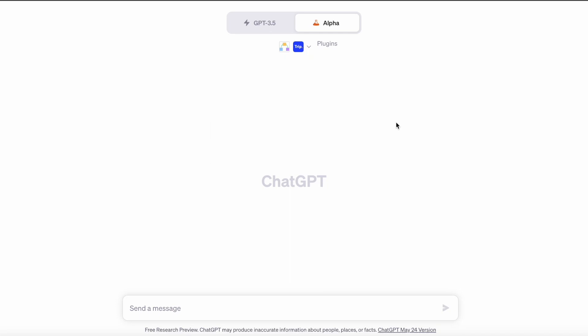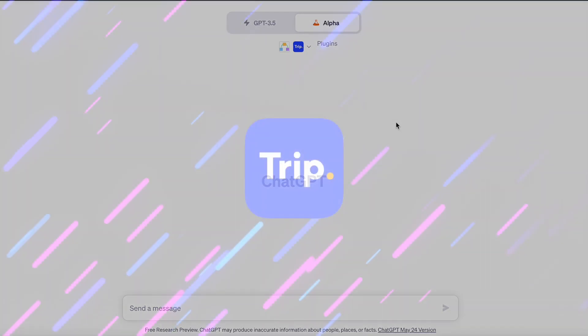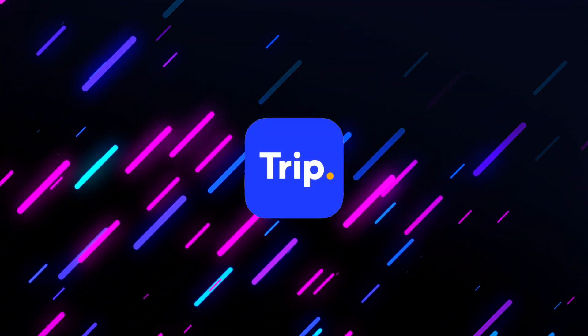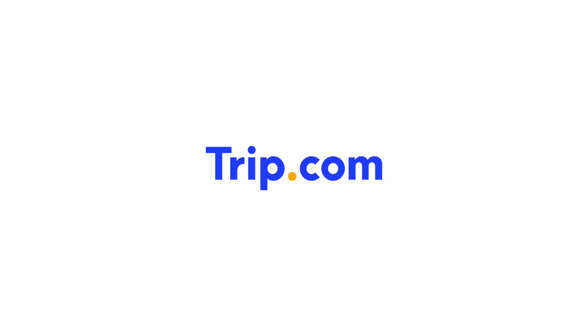When you plan a trip, use the Trip.com plugin for travel planning and enjoy your trip.